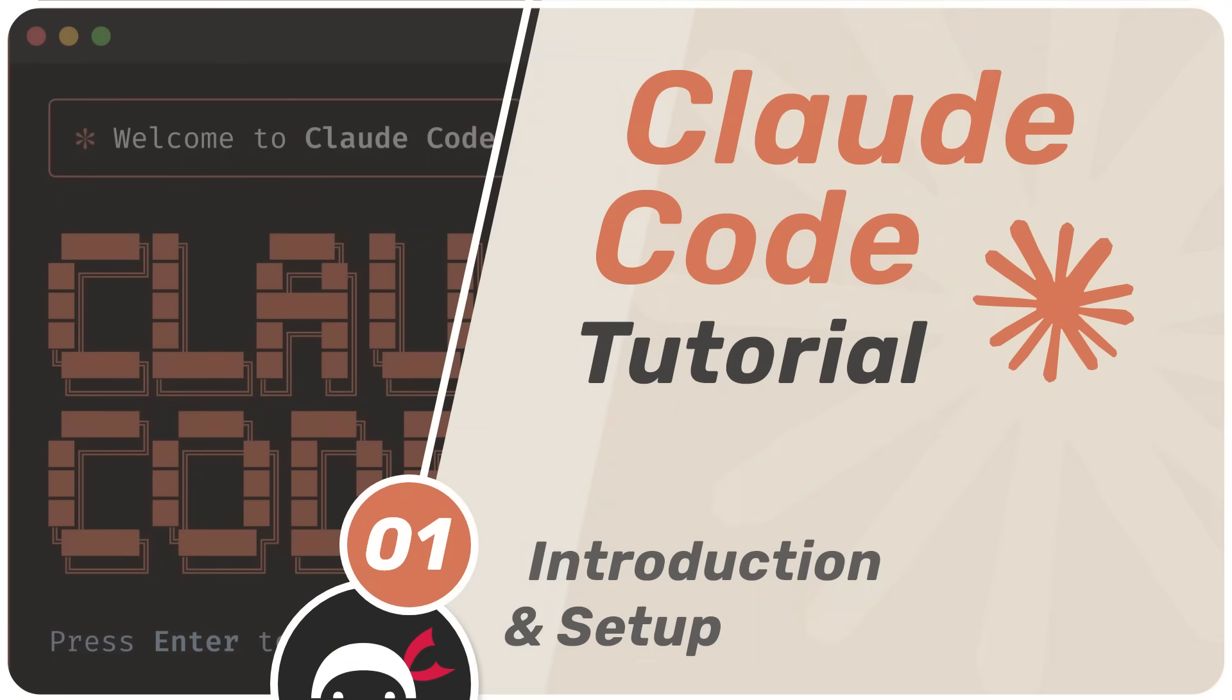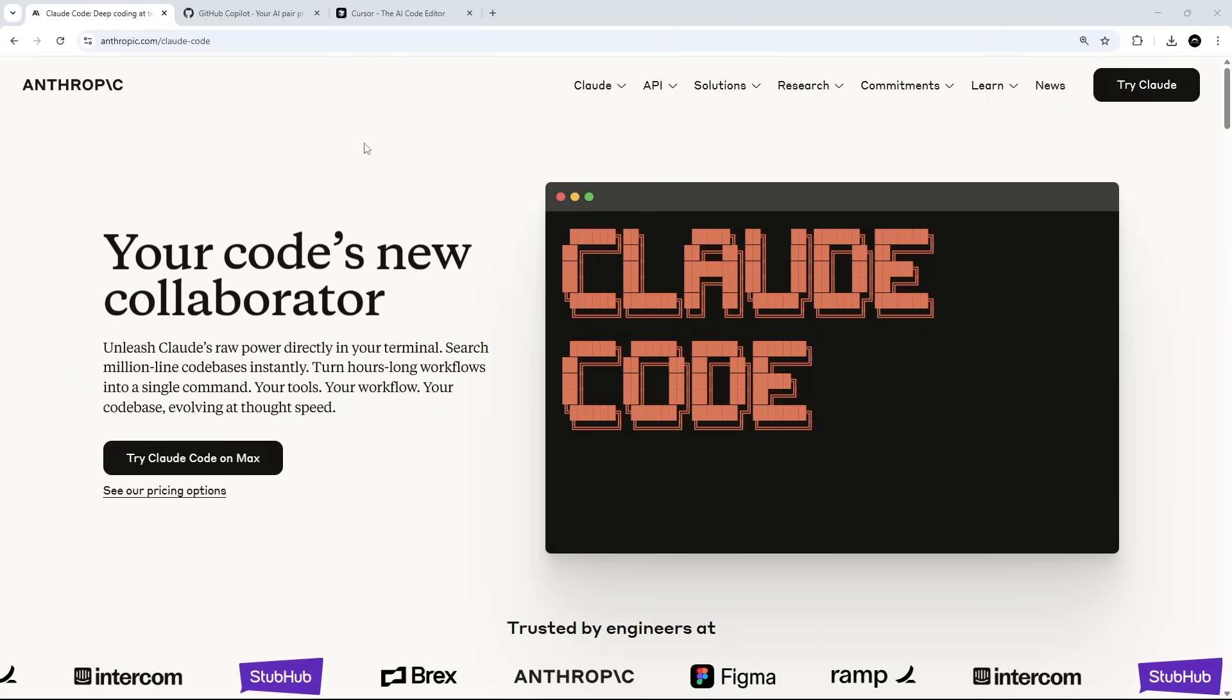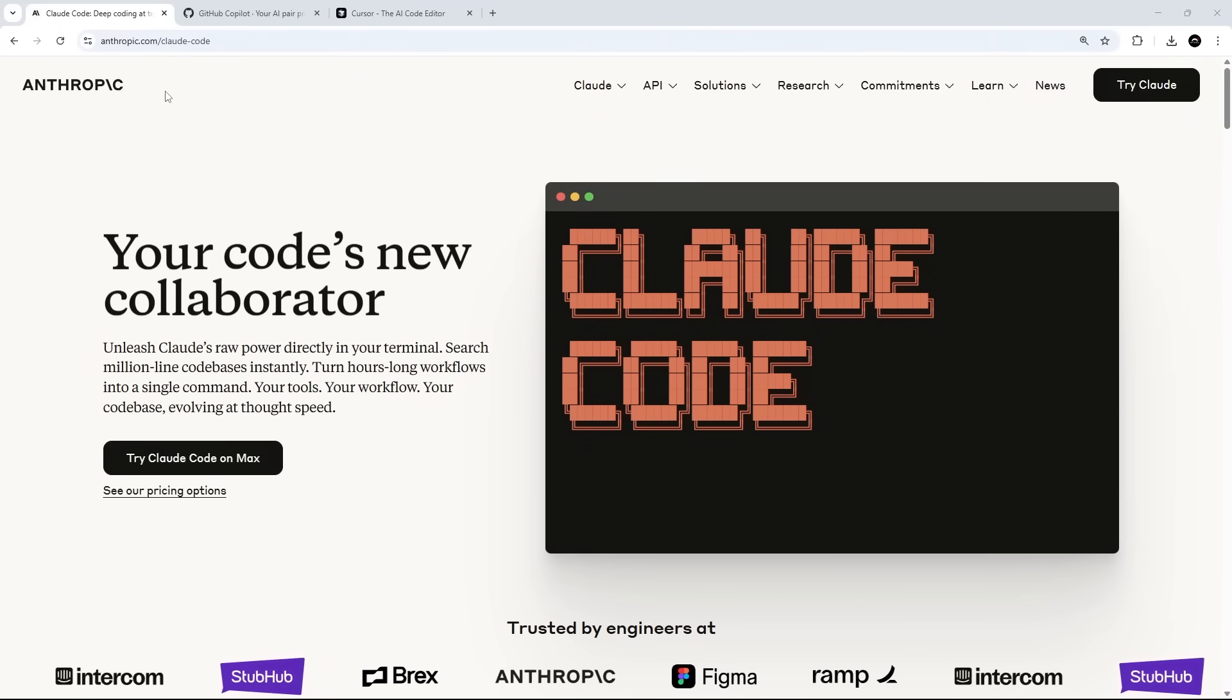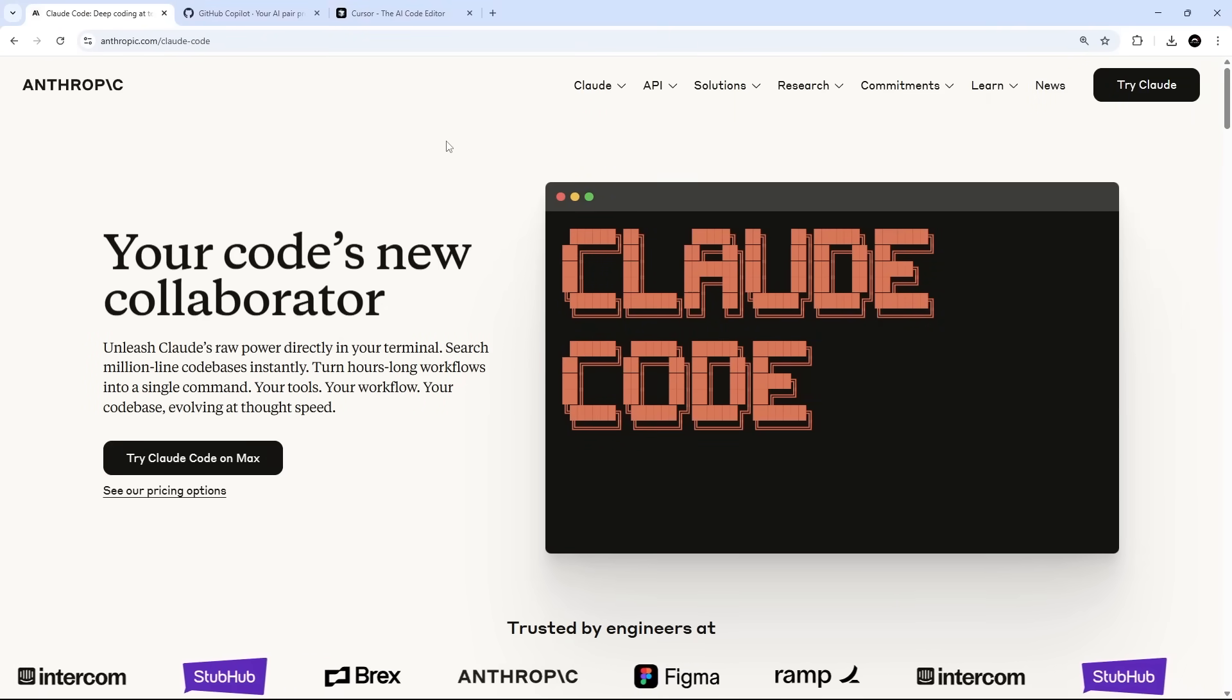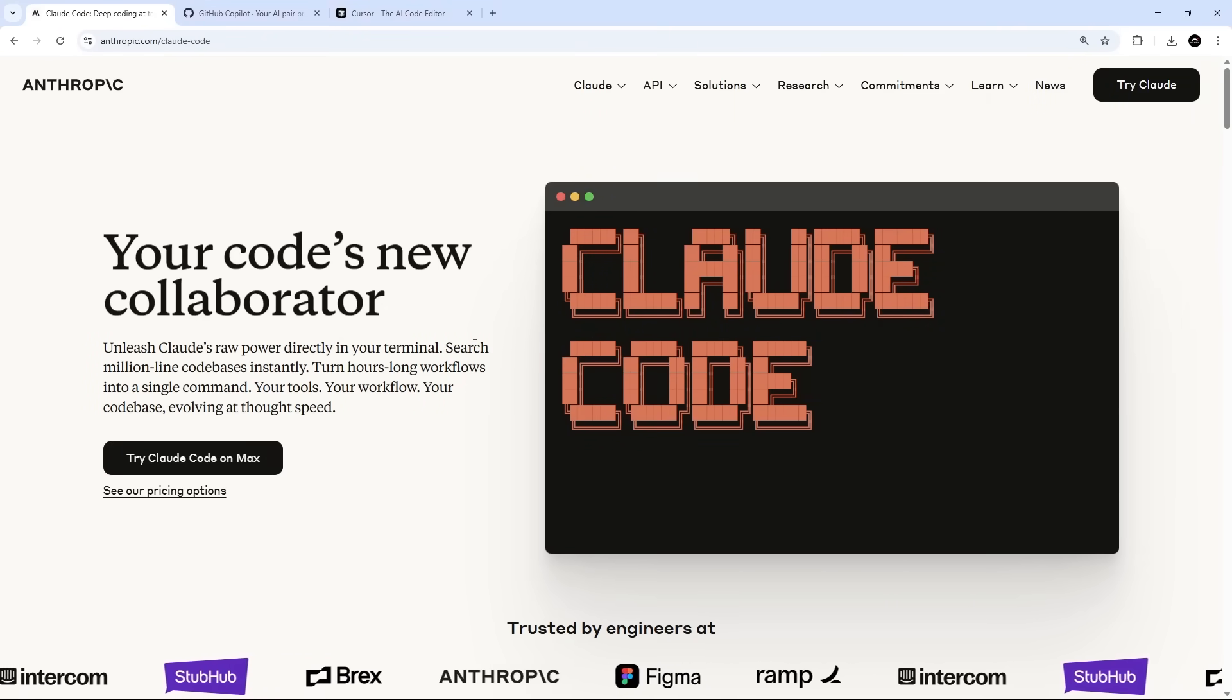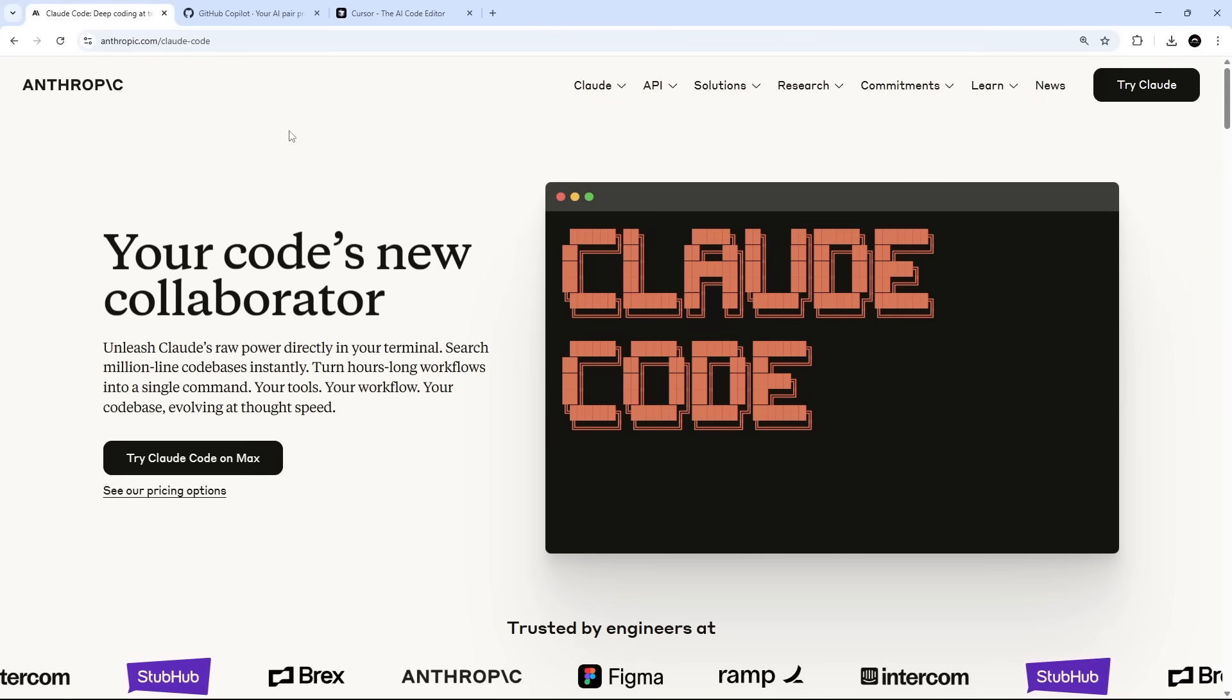All right then gang, in this course we're going to be diving into ClawedCode which is an AI powered agentic coding tool created by Anthropic which you can use to analyze, plan, write and edit code within your projects.